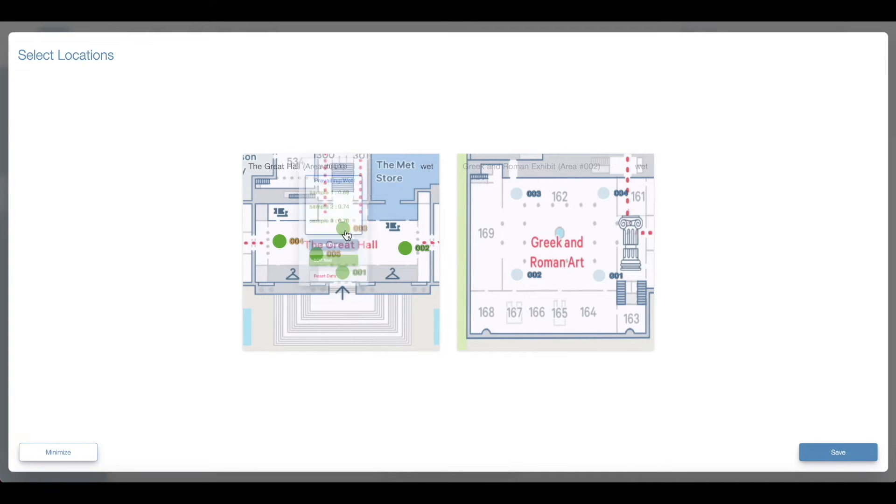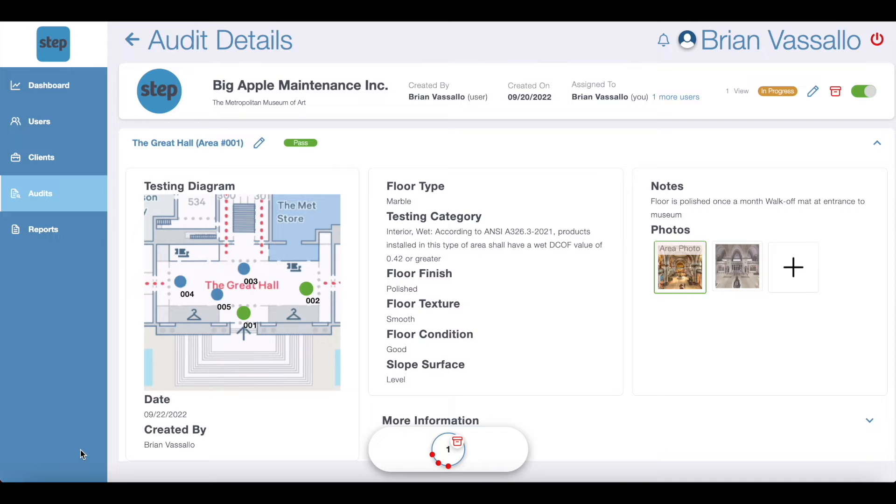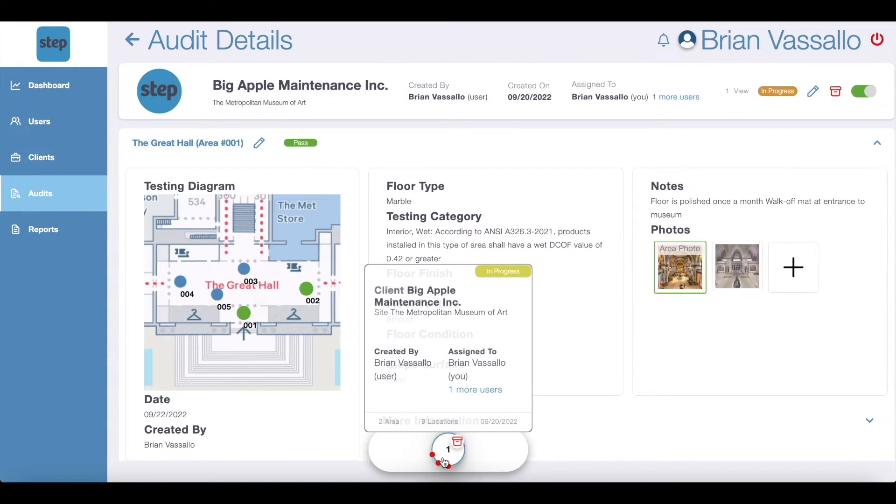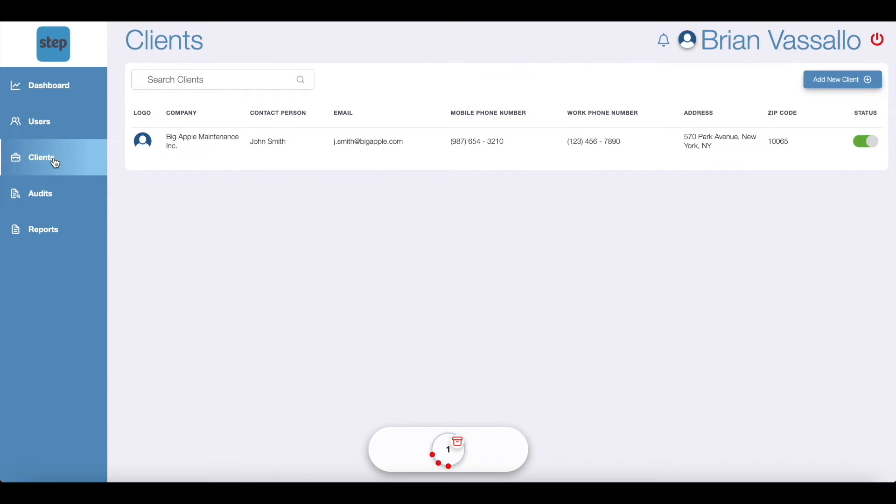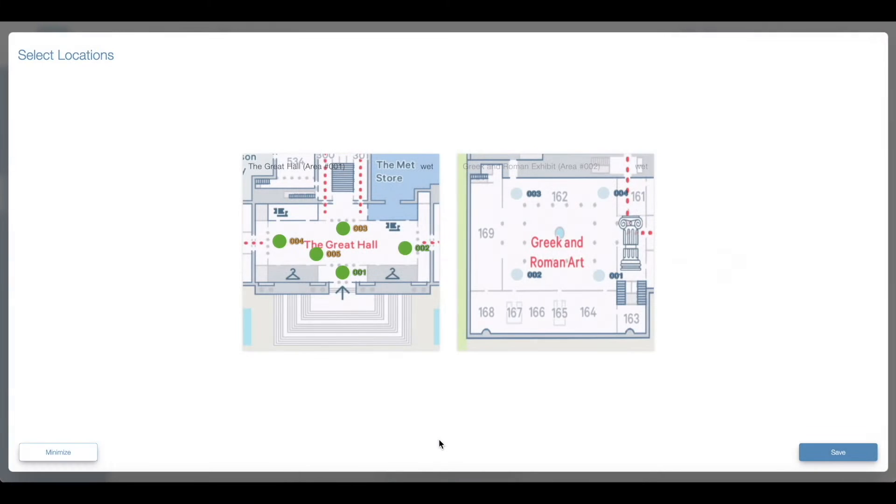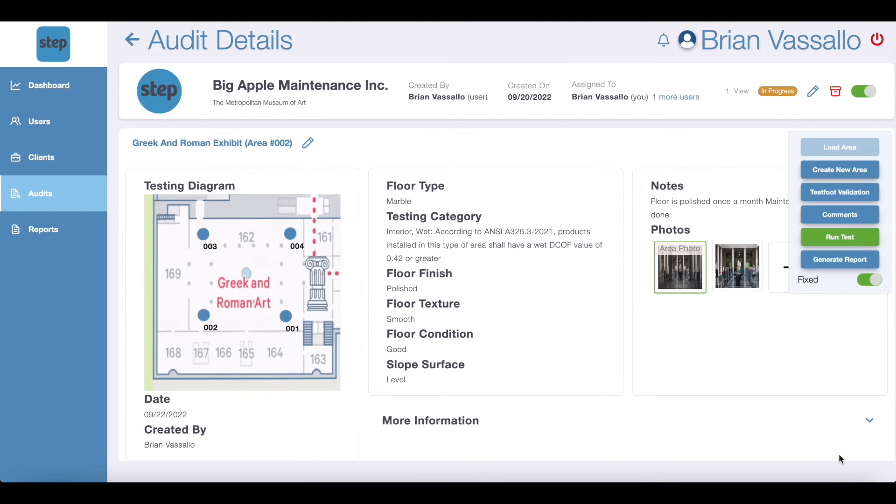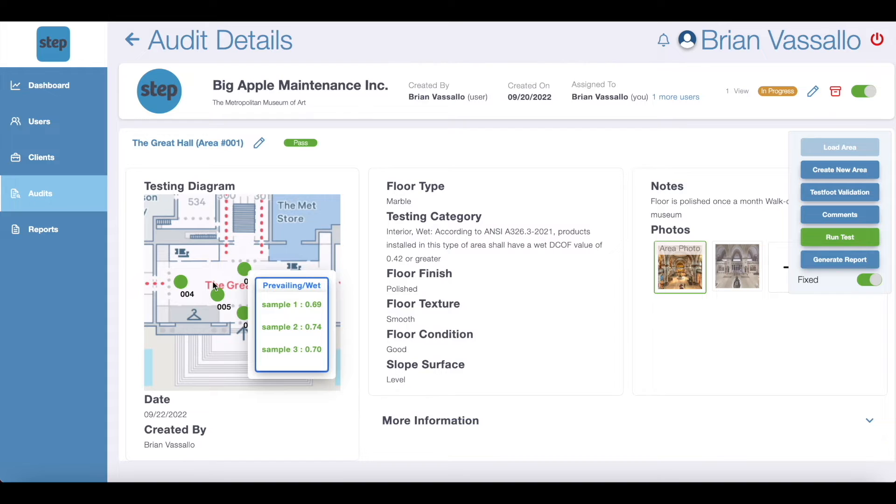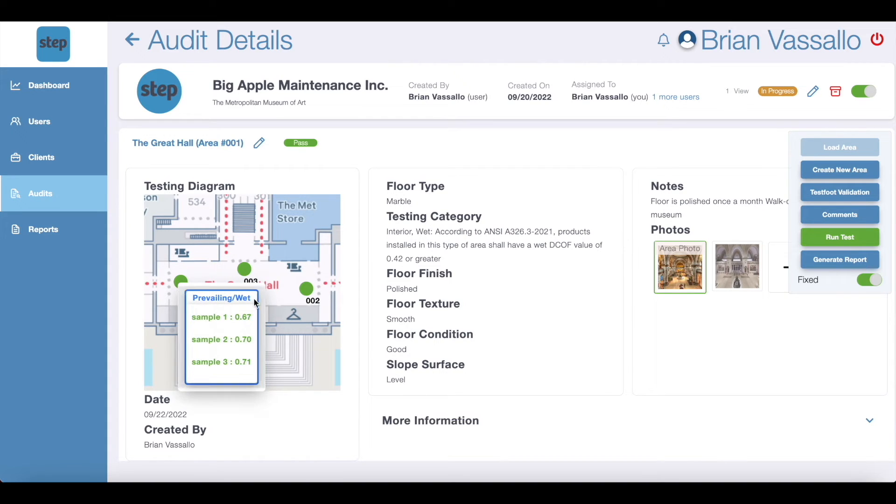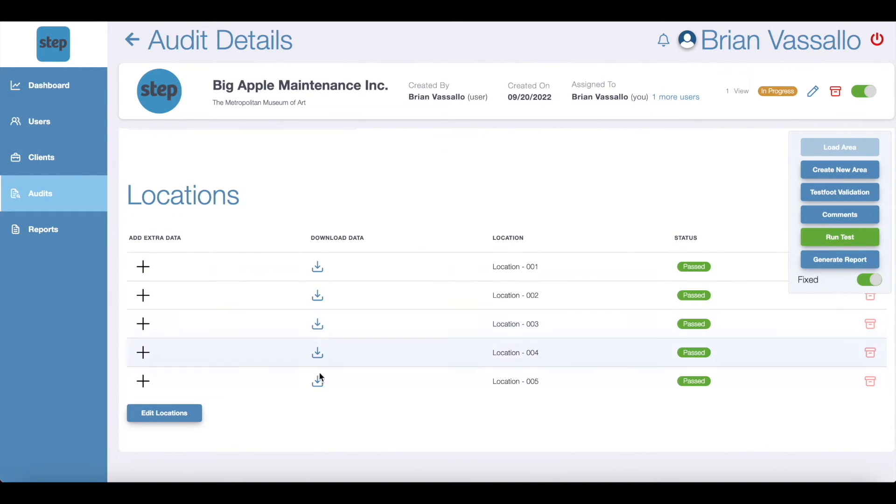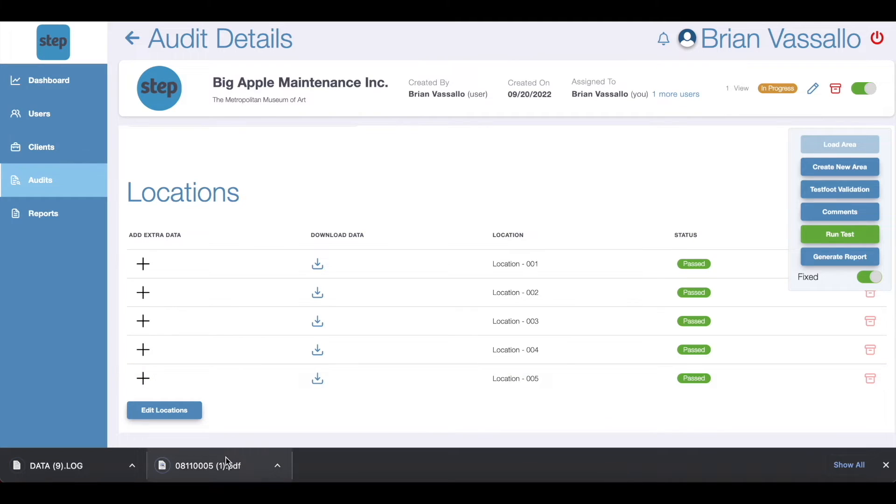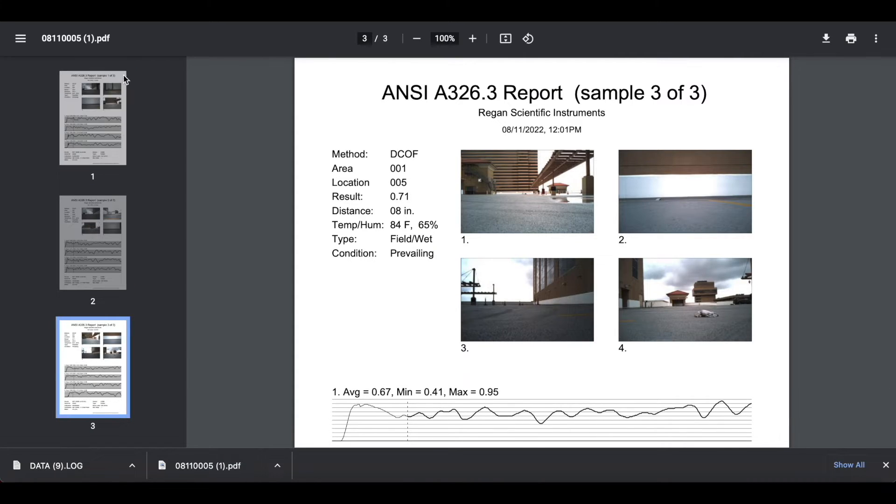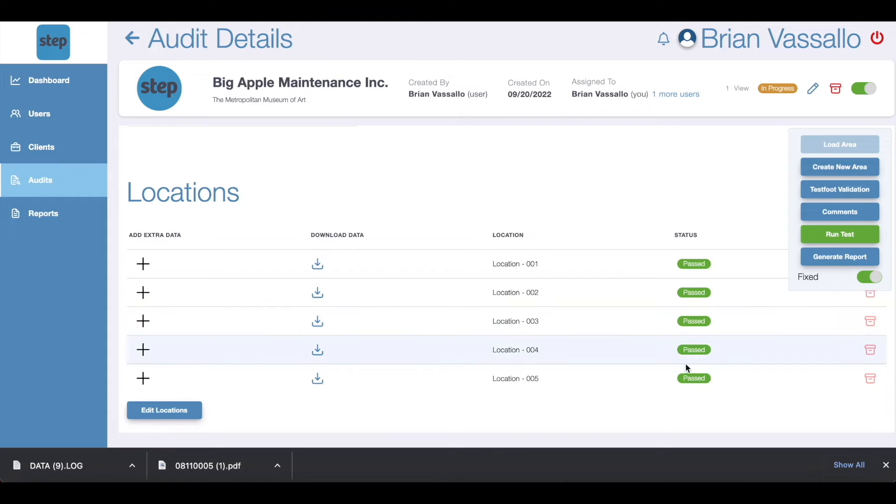If you press minimize instead of save, a bar will appear showing open audits containing data that is yet to be saved. You can see by the three red dots that three locations in this audit still need to be saved. This bar will stay active until the data is saved even if you close the window or website. Now after we save, you can see that the STEP platform creates a history and database for all the slip testing data. You can click download data to download any past data that has been previously uploaded to the STEP platform.